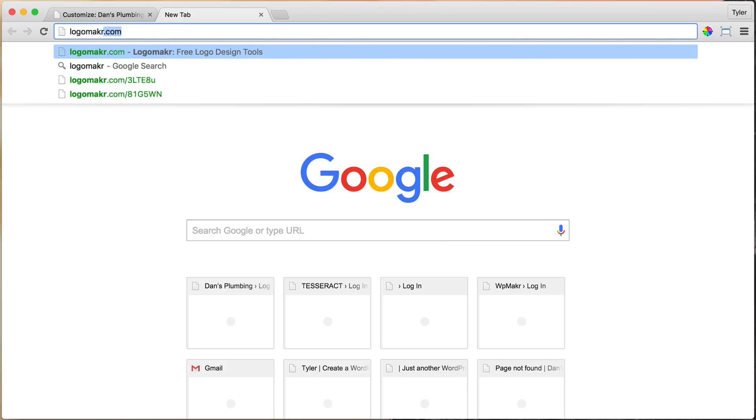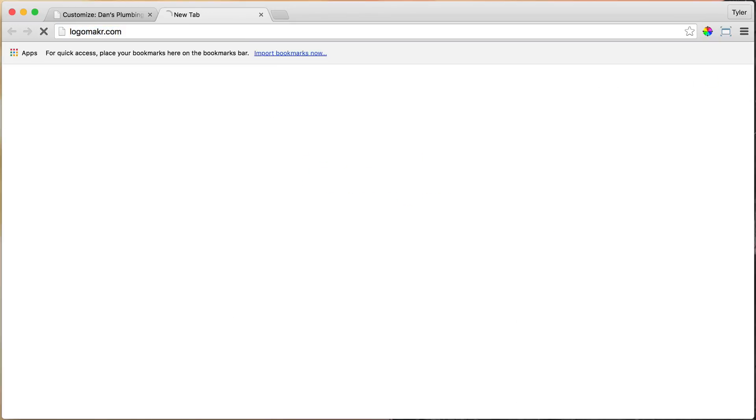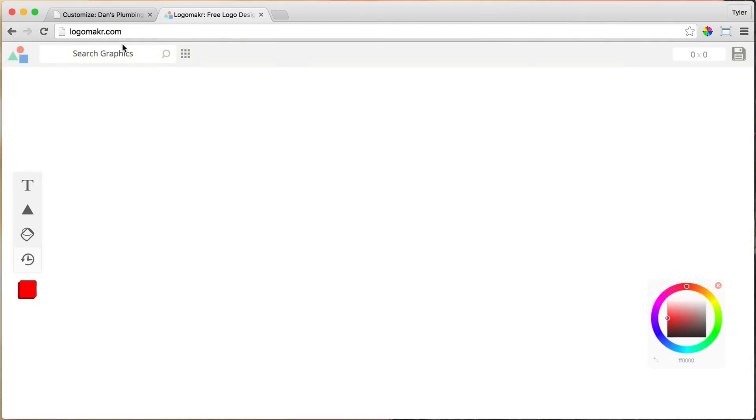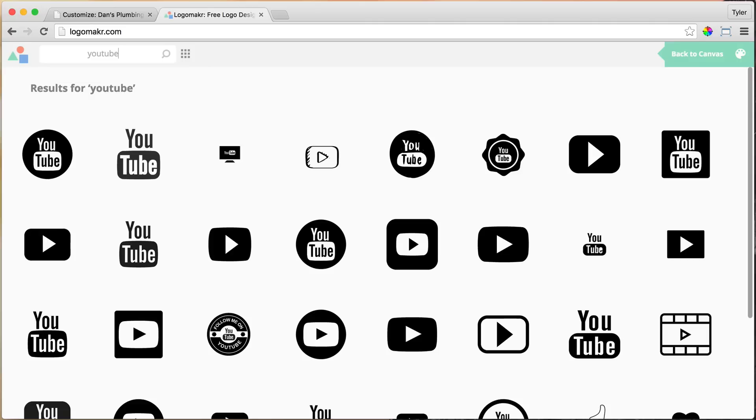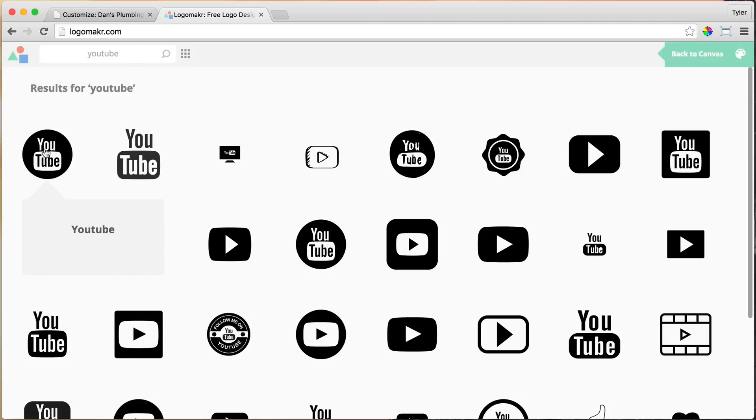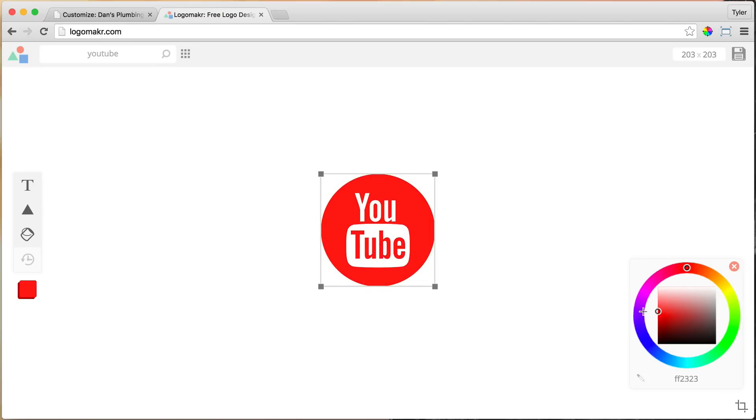And we can go back to logomaker.com, L-O-G-O-M-A-K-R dot C-O-M, no E. And once we do that, we can just search for YouTube in the search bar, and click on YouTube, and make it the YouTube colors.